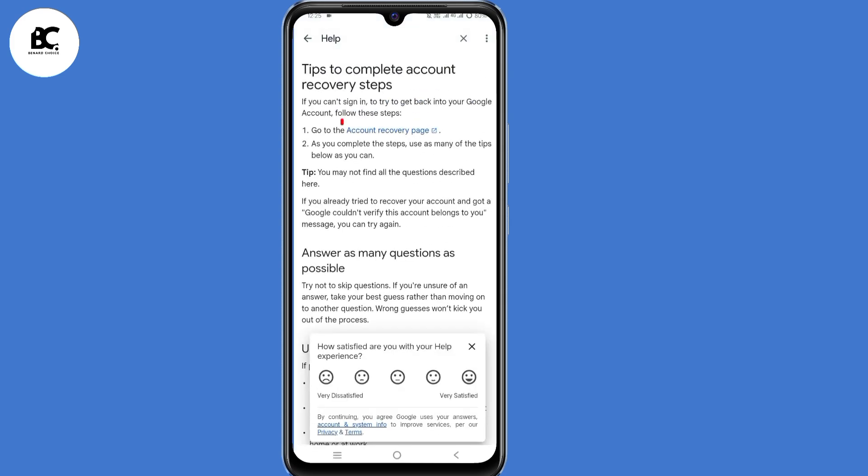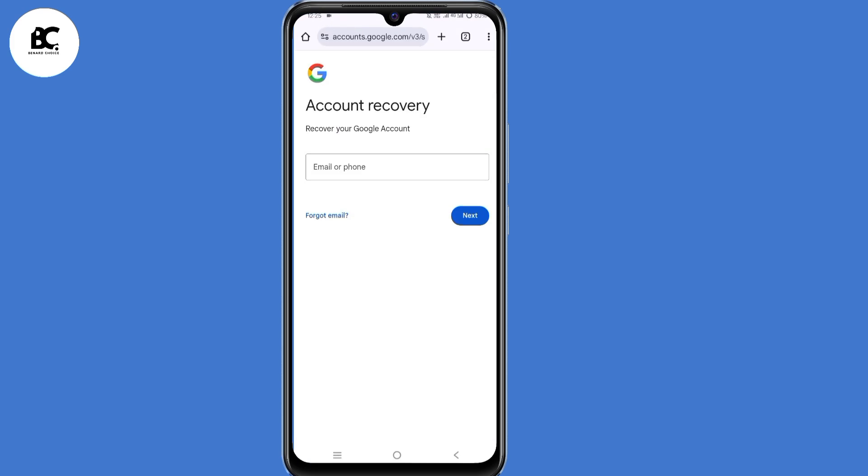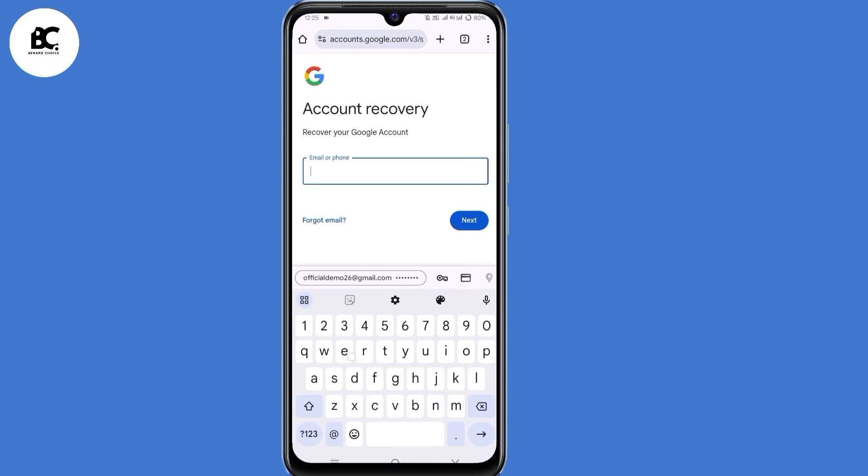Then after doing that, now click on go to the account recovery page. Here on the account recovery page, enter the email address that you want to recover.